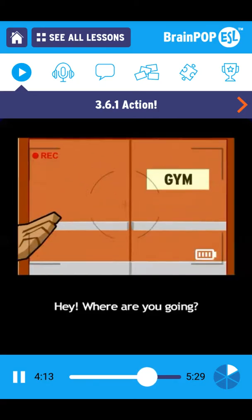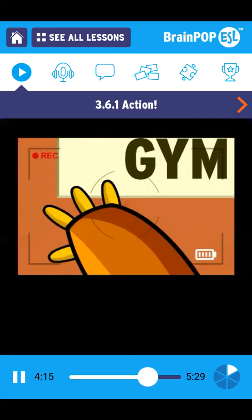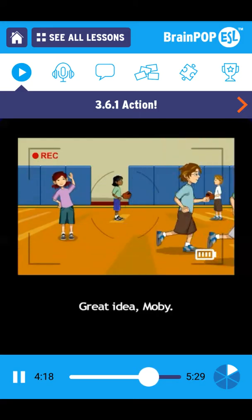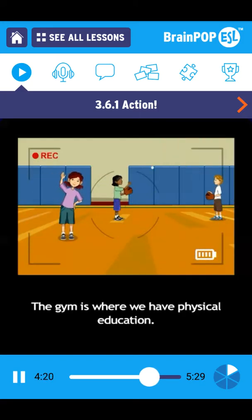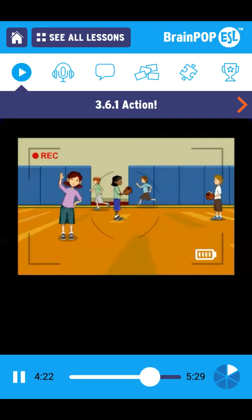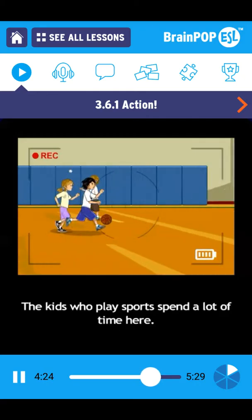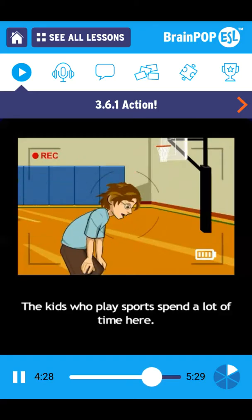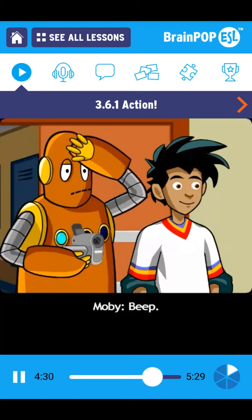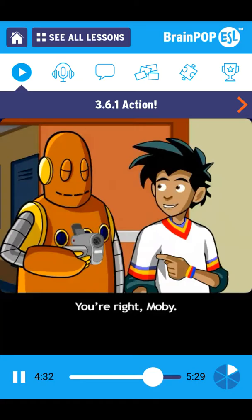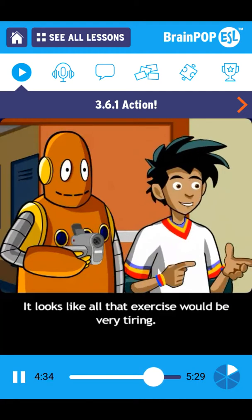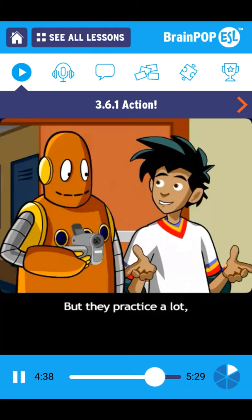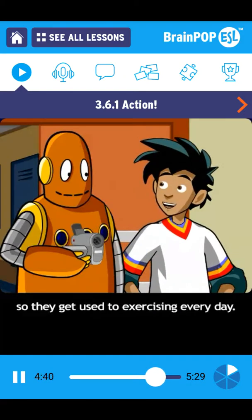Hey, where are you going? Great idea, Moby. The gym is where we have physical education. The kids who play sports spend a lot of time here. You're right, Moby, it looks like all that exercise would be very tiring. But they practice a lot, so they get used to exercising every day.